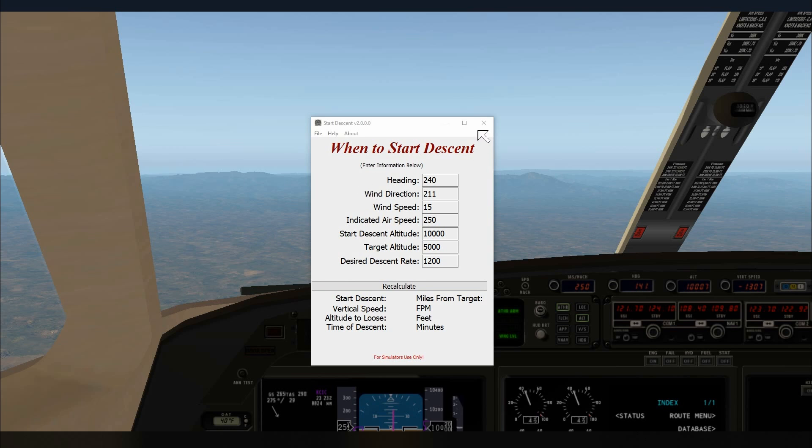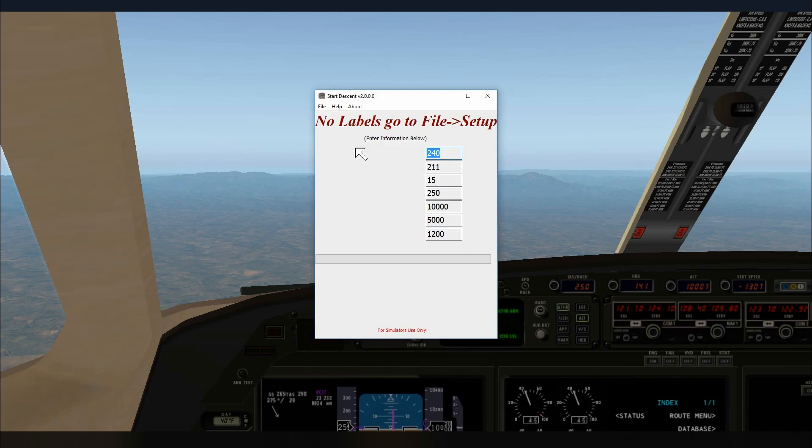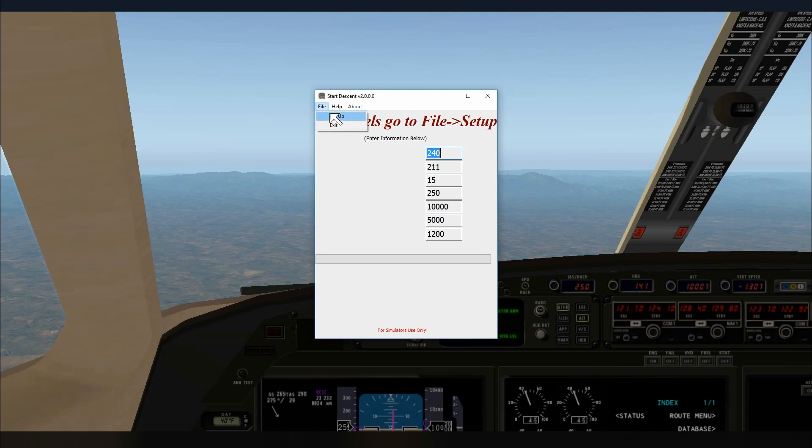So let's restart the program so you can see what it looks like when you first get it and unzip it. When you first start Start Descent version 2 you will notice that there are no labels. This is no labels. Go to File Setup. So we want to go to File Setup.